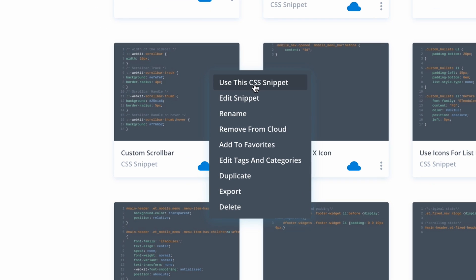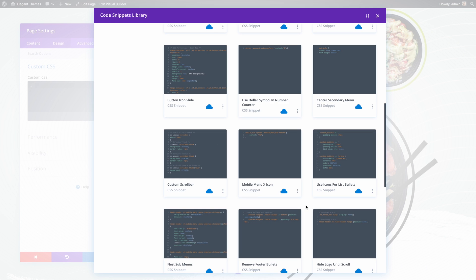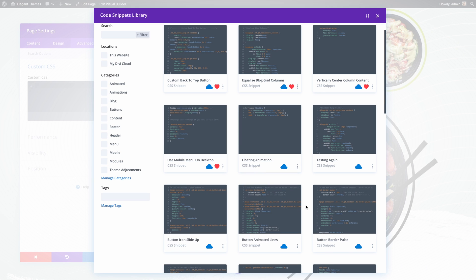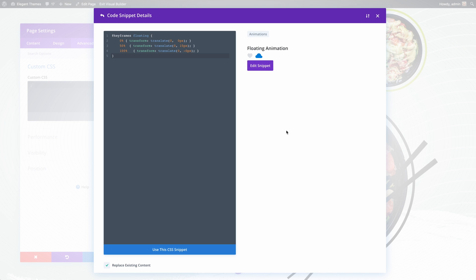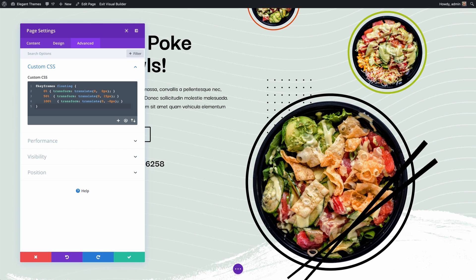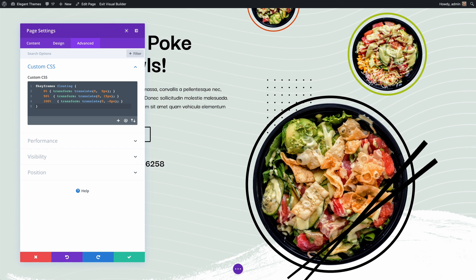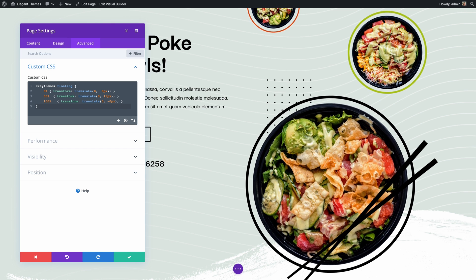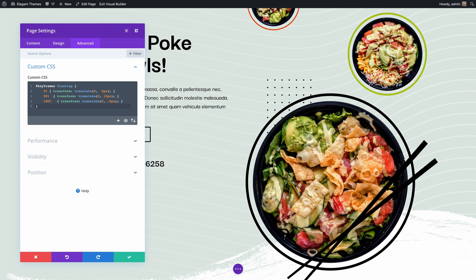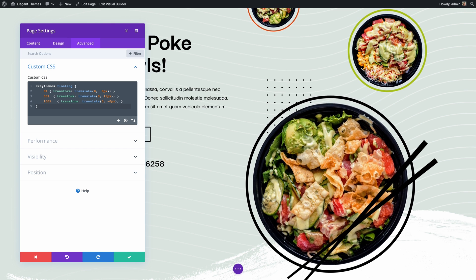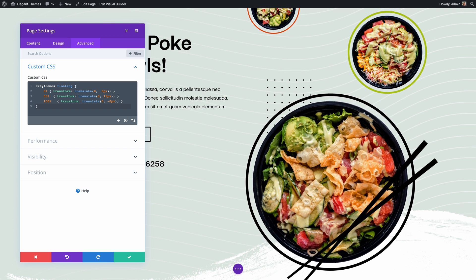You can use, organize, edit, delete, duplicate, and import and export snippets from your library within this pop-up. As you can see, the code snippet I just saved is now available in my library, synced to the cloud, and it will be waiting for me here the next time I want to use it.